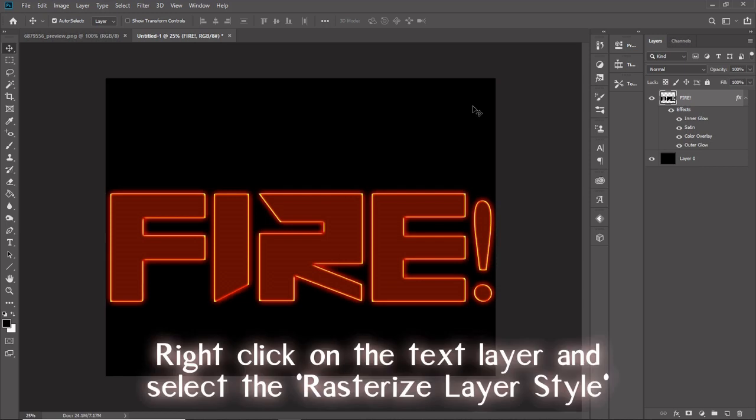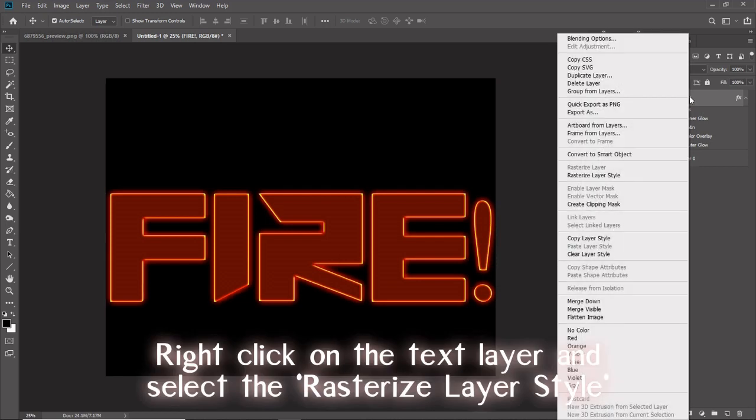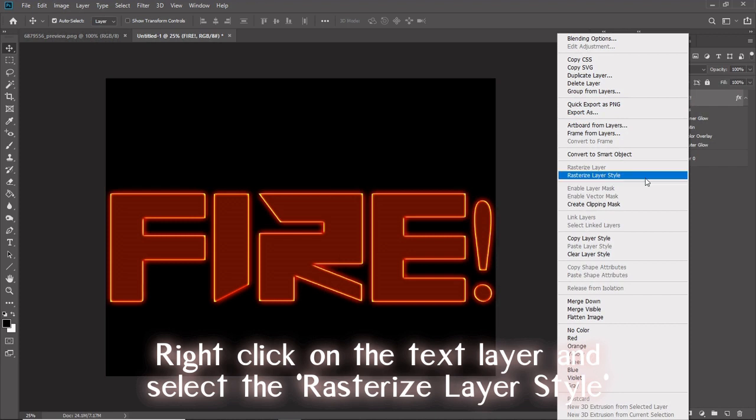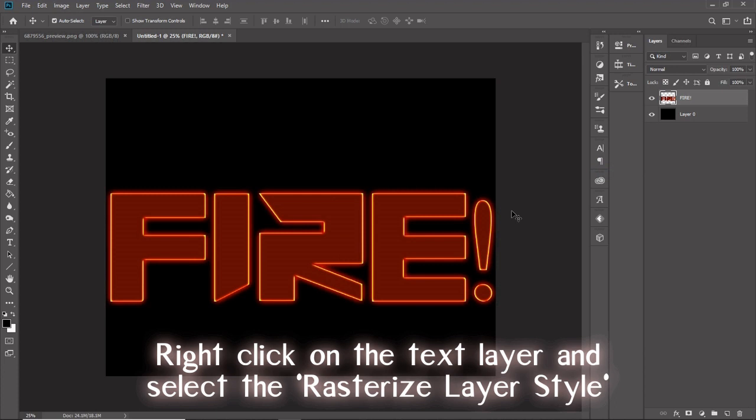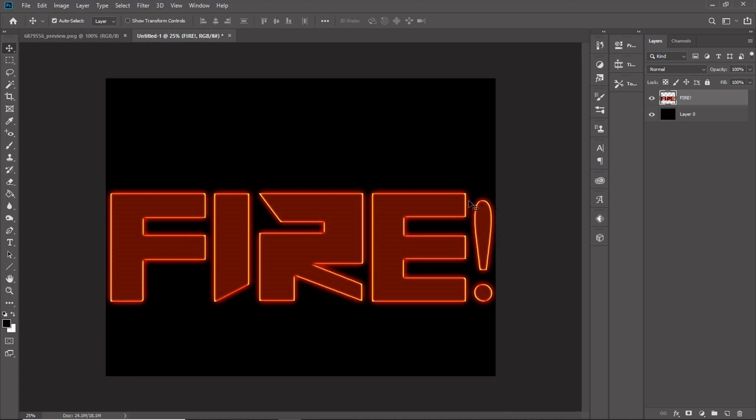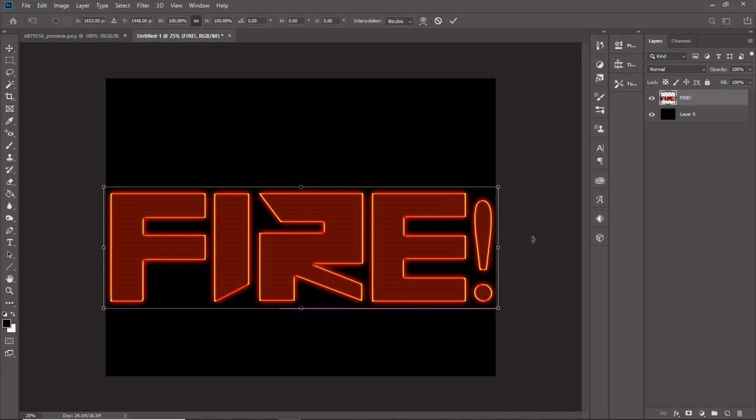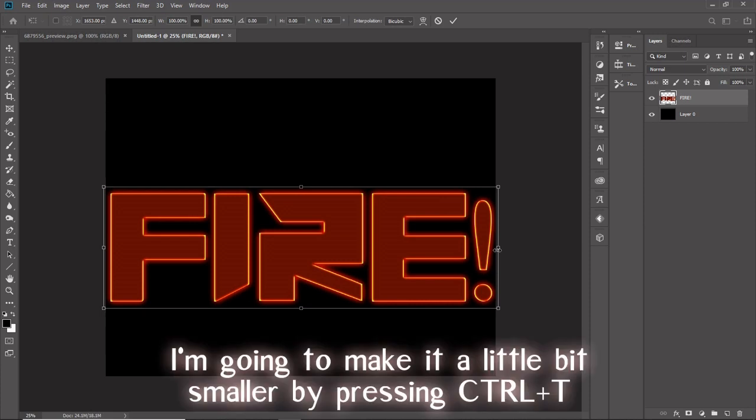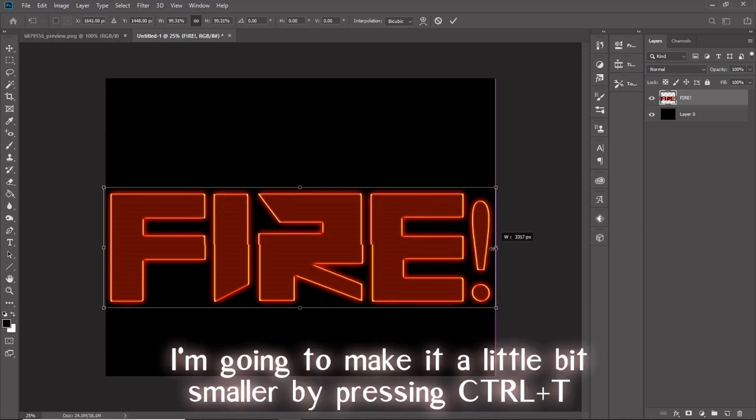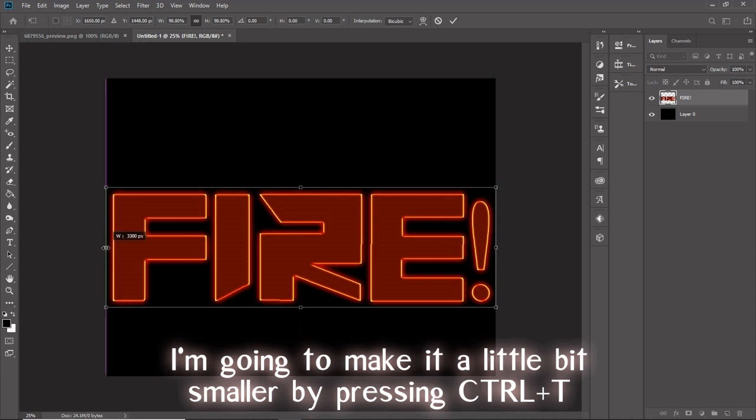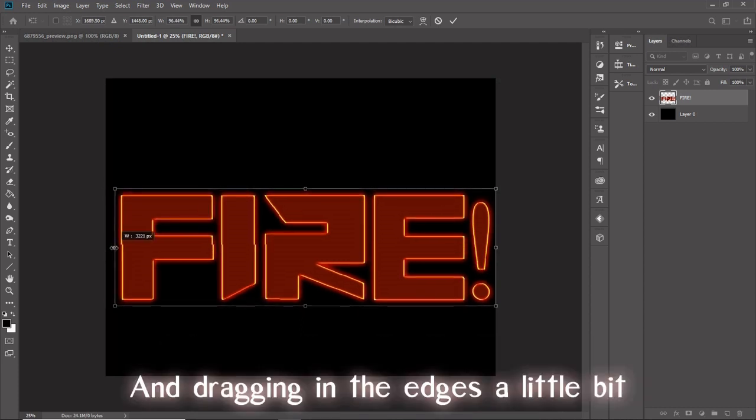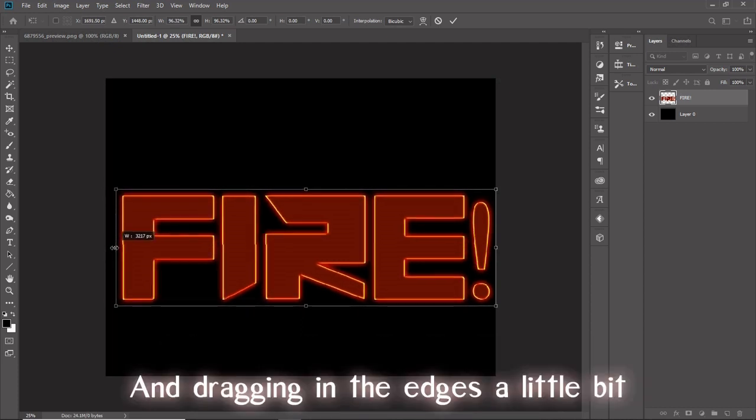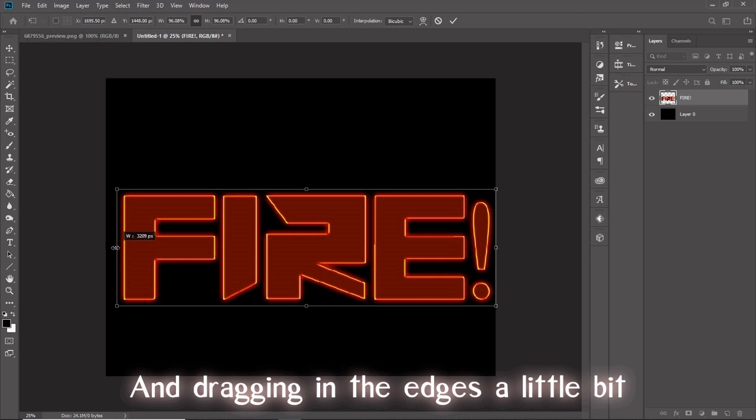Right-click on the text layer and select the rasterize layer style. I'm going to make it a little bit smaller by pressing Ctrl and T and dragging in the edges a little bit.